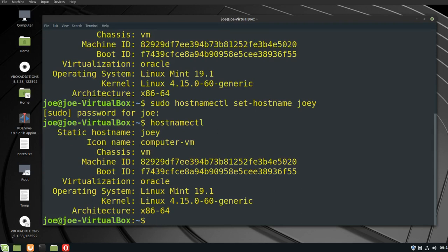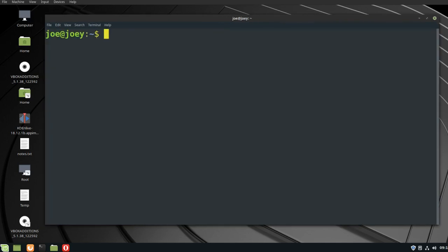I'm going to log out and log back in. Now you can see my username is joe at hostname joey. That's all there is to it. Thanks for watching.